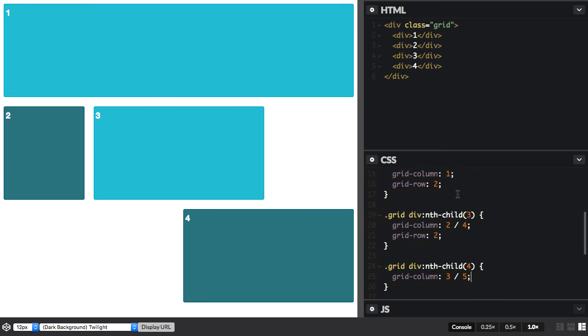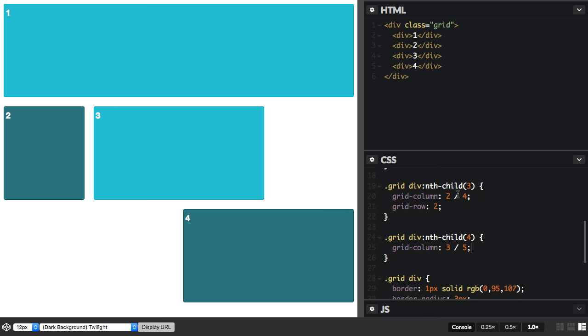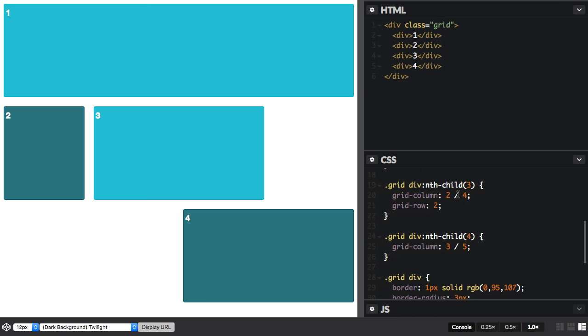You can also use a span keyword. So instead of actually saying line 4 here, we could just say span 2. And that would get the exact same effect as defining the exact end line.